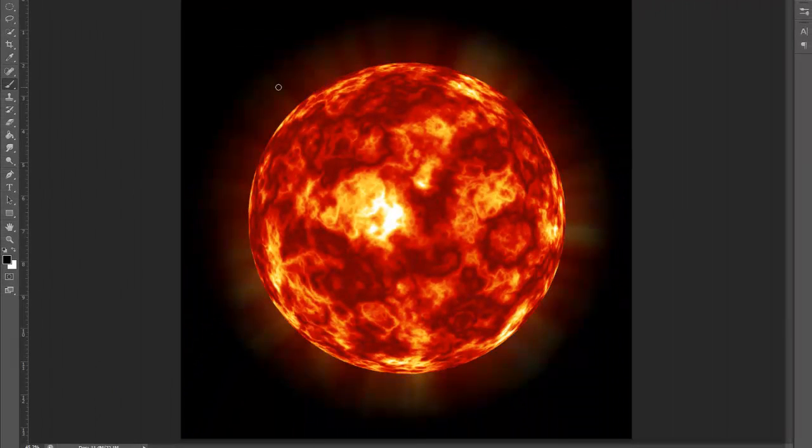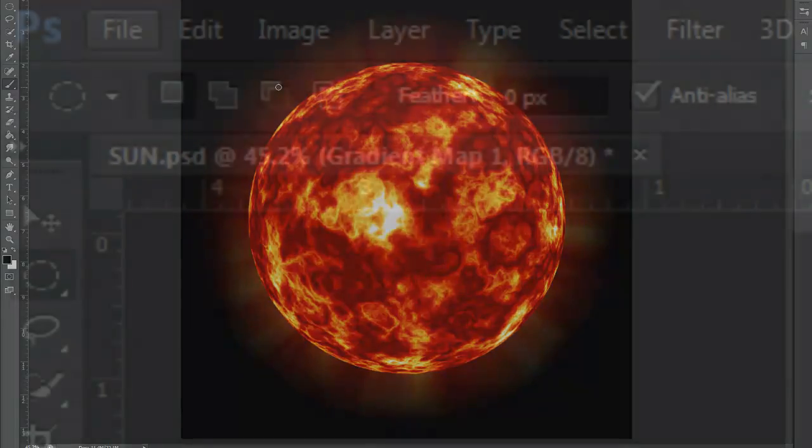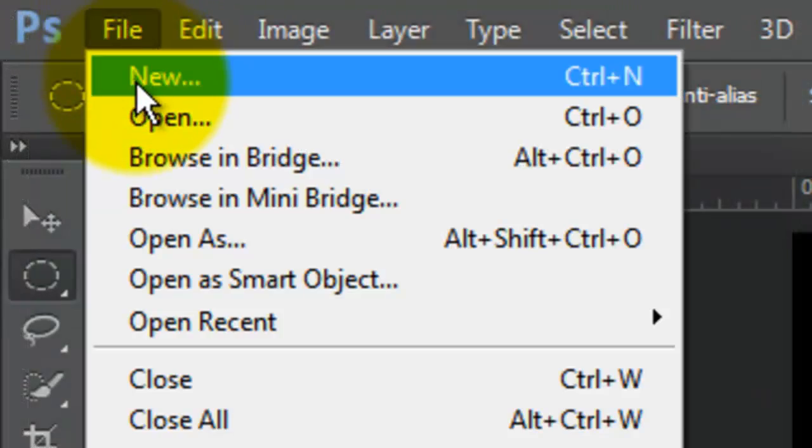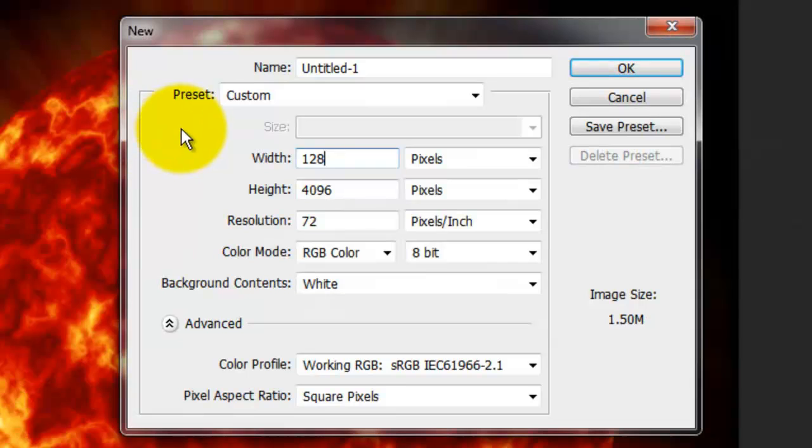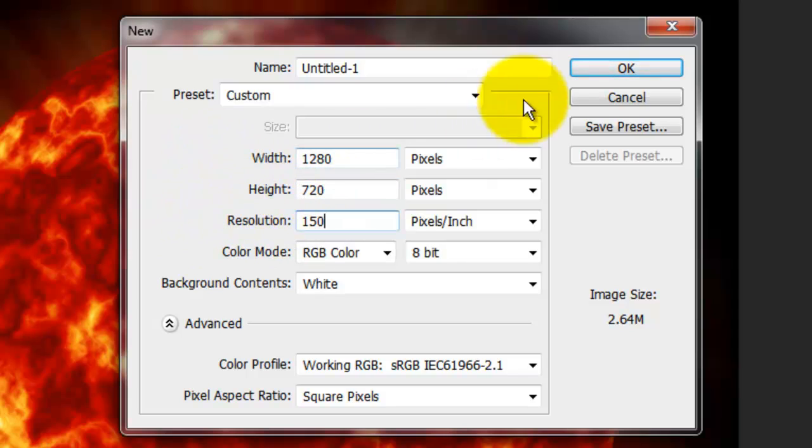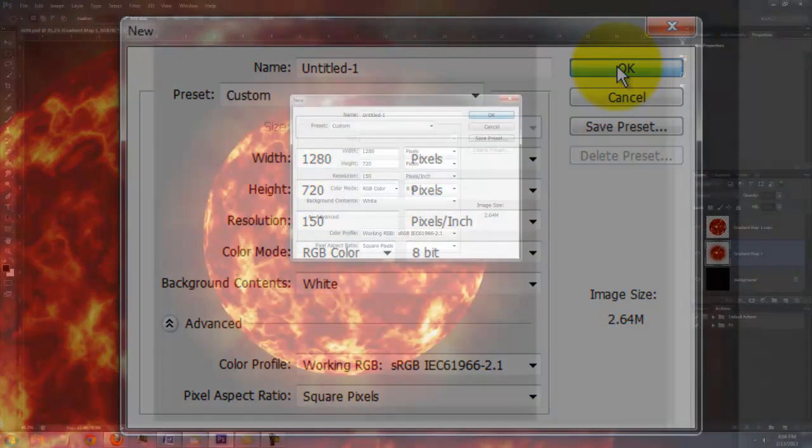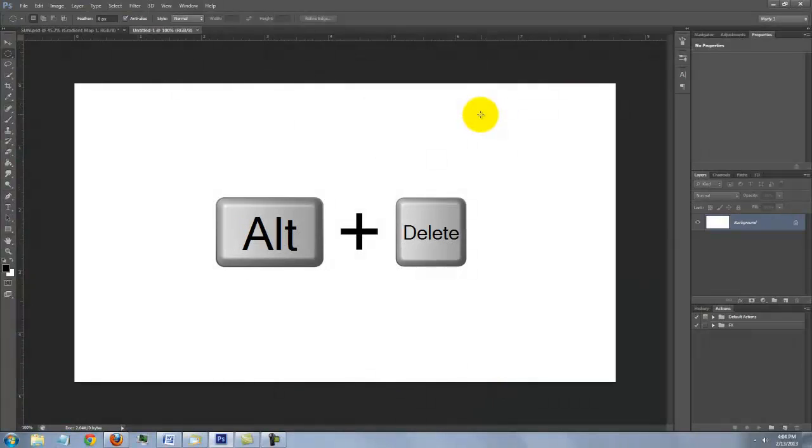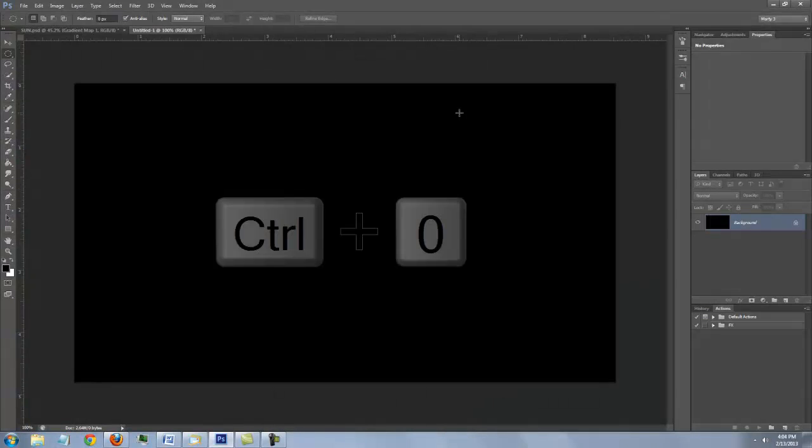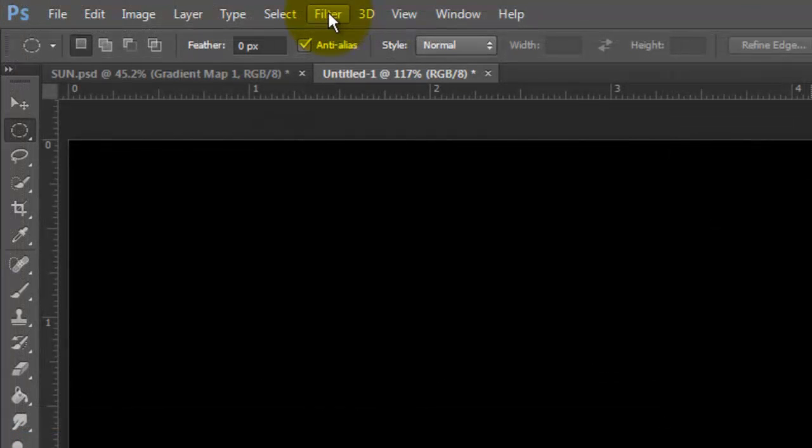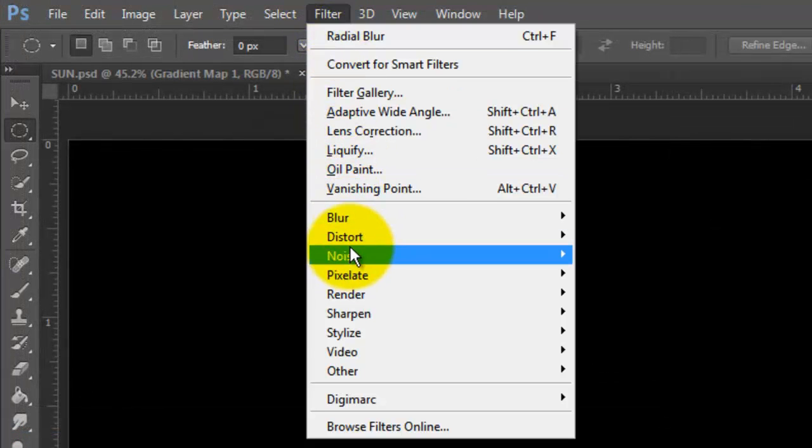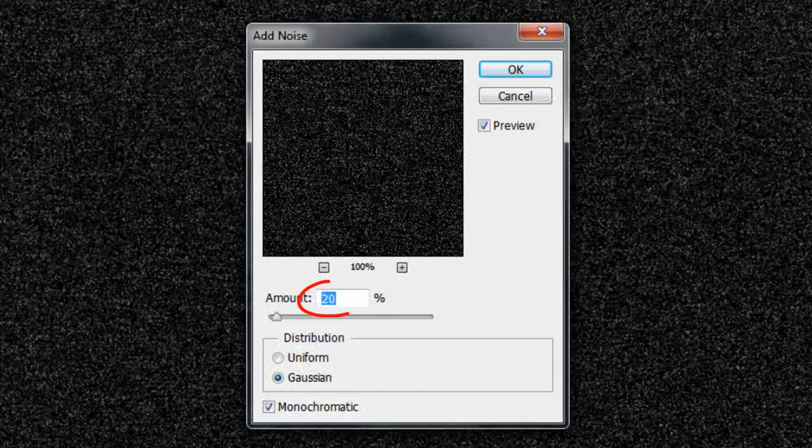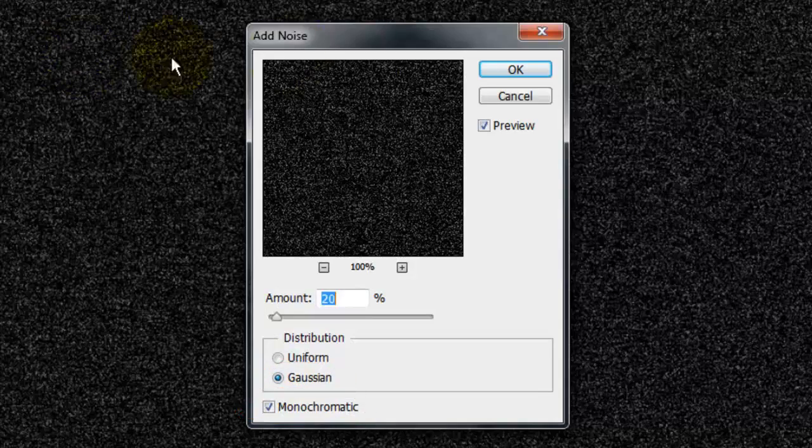Let's make a star-filled background to place our sun onto. Go to File and New. Type in 1280 pixels for the width and 720 pixels for the height. We'll use the same resolution of 150 pixels per inch. Fill it with black and fit it onto your screen. Go to Filter, Noise and Add Noise. Make the amount 20%, Gaussian and Monochromatic.